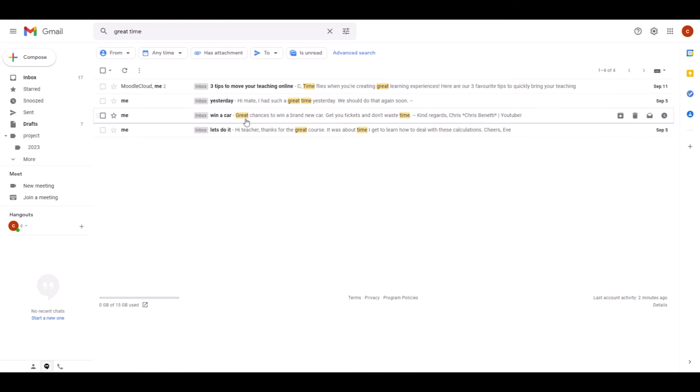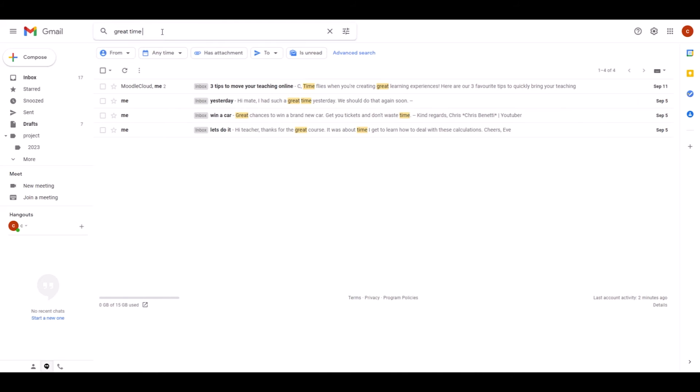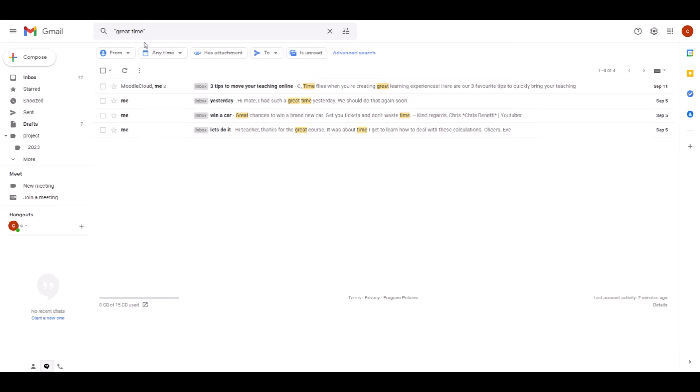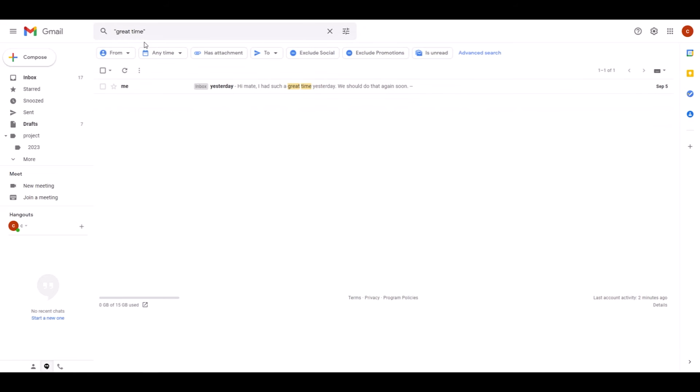But if I now put quotation marks around the two words, Gmail only searches for emails with exactly that phrase where those words show up in exactly that particular sequence. So when I click enter now, you can see my search only returns one email because this is the only email with exactly the sequence of words that I'm looking for: great time.